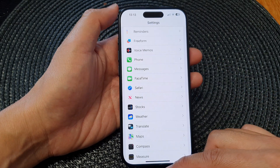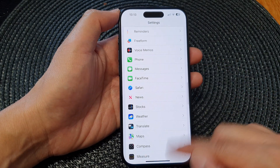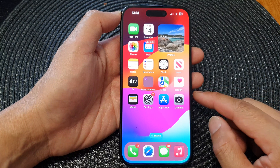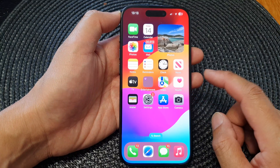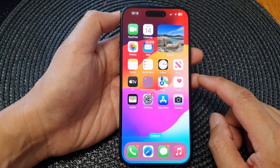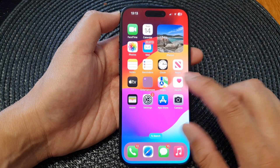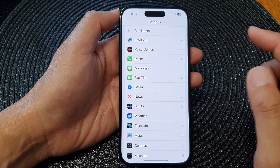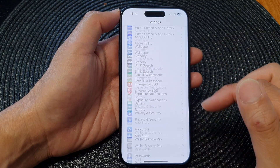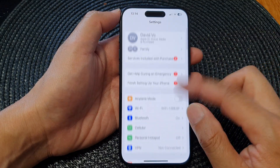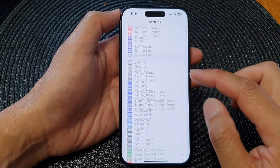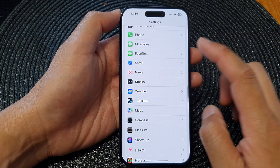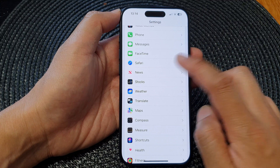First let's go back to the home screen by swiping up at the bottom of the screen. Now from the home screen tap on Settings.